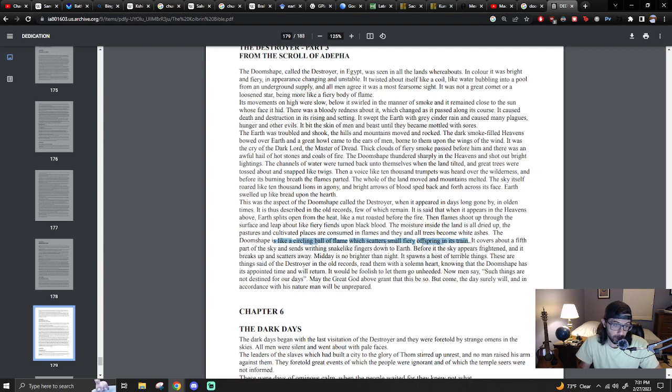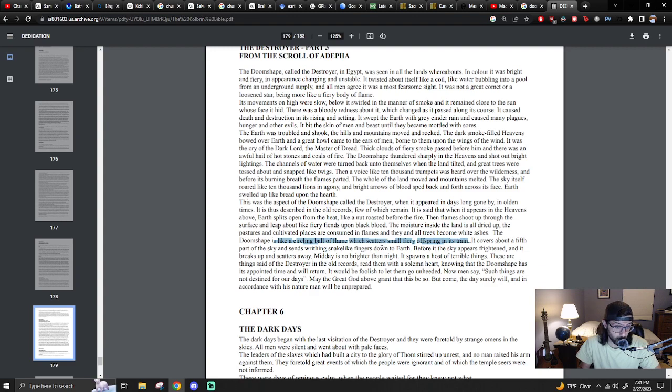It would be foolish to let them go unheeded. Now men say such things are not destined for our days. May the great God above grant that this be so. But come the day surely will, and in accordance with his nature, man will be unprepared.